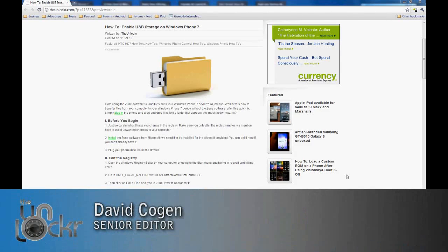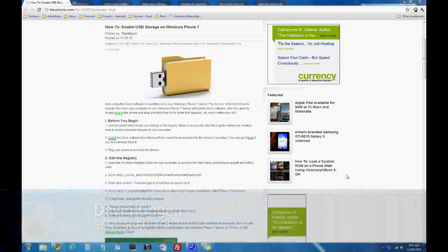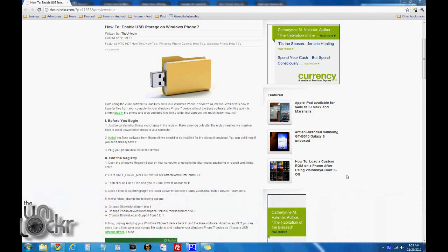Hey guys, it's David from TheUnlocker.com. Today we're going to show you how to enable USB storage on your Windows Phone 7 device.